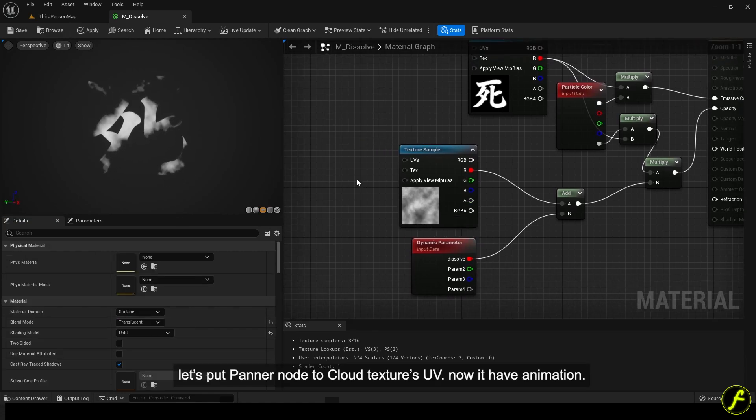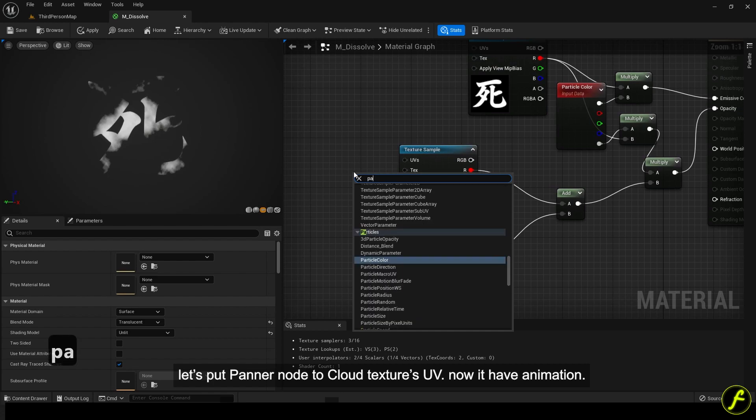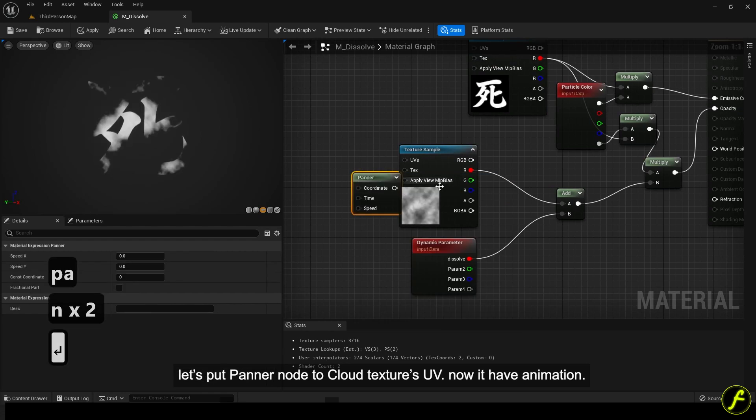Let's put panner node to cloud texture's UV. Now it has animation.